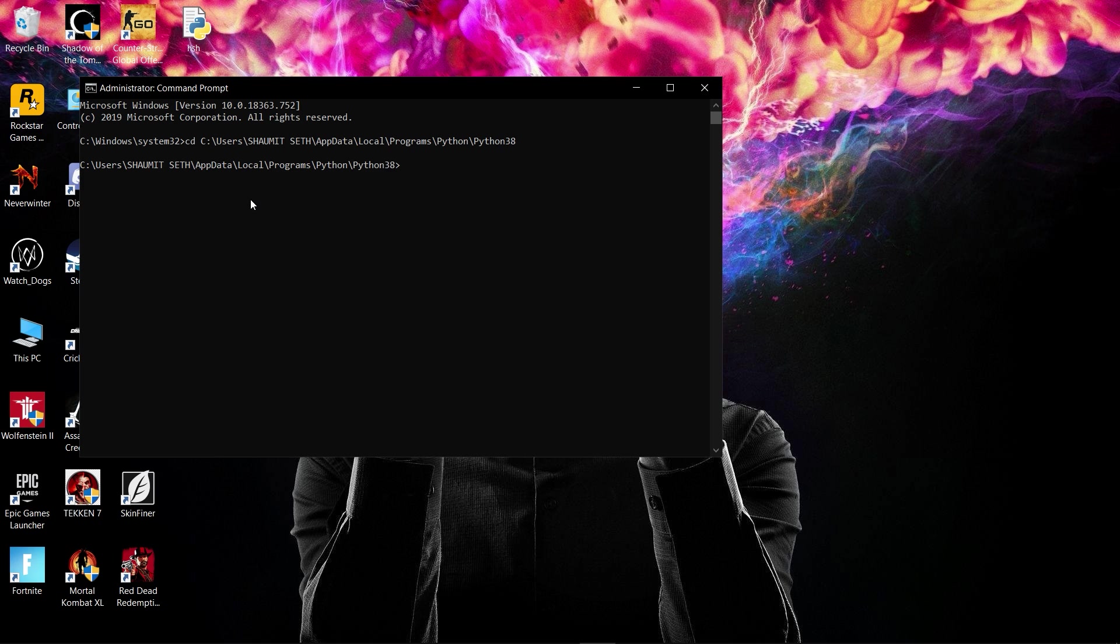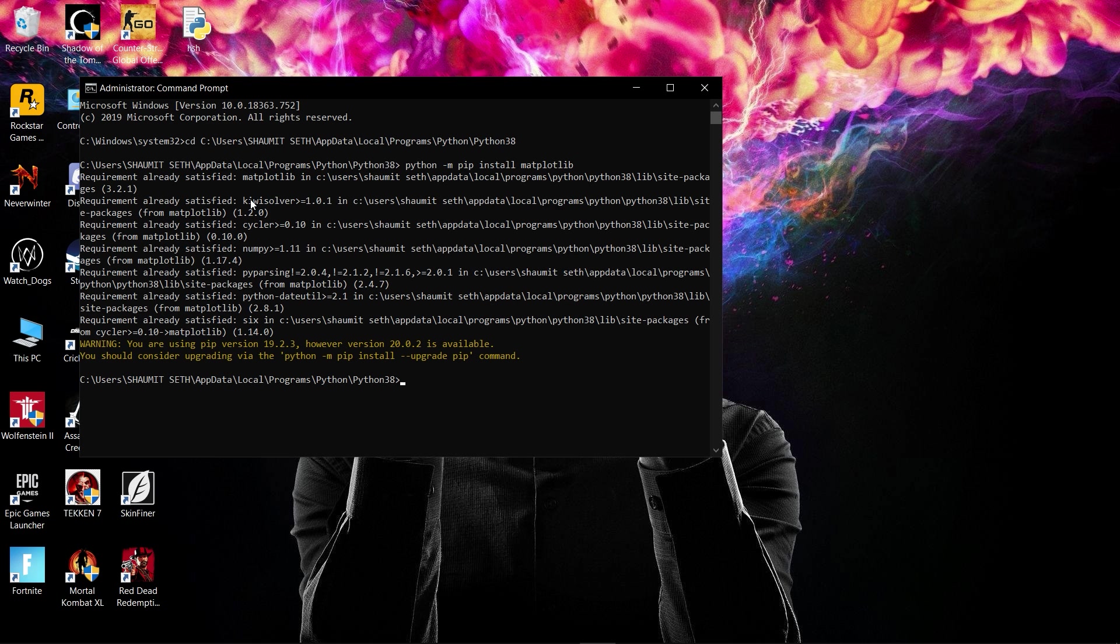After that, type: python -m pip install. You can write any library you want to install. In this video, I'm installing matplotlib, so type 'matplotlib' and press Enter. As you can see, I have already installed matplotlib on my Python, so it's showing the requirement is already satisfied.